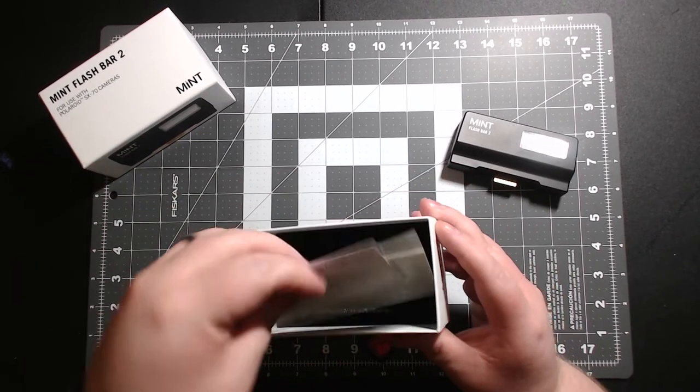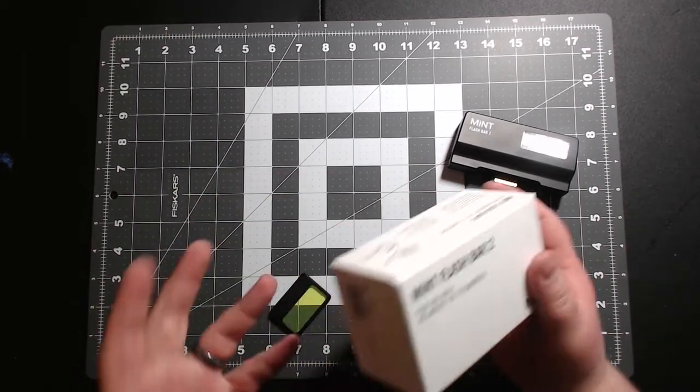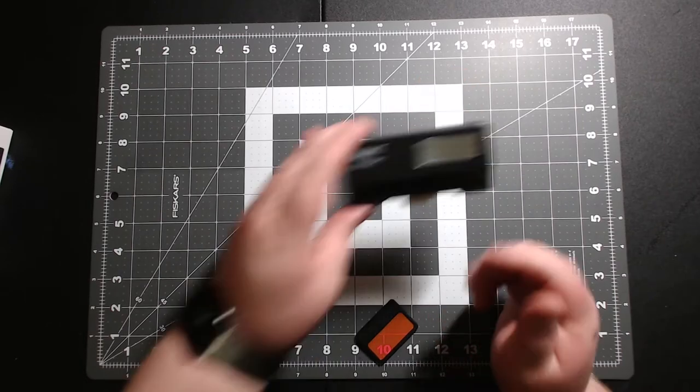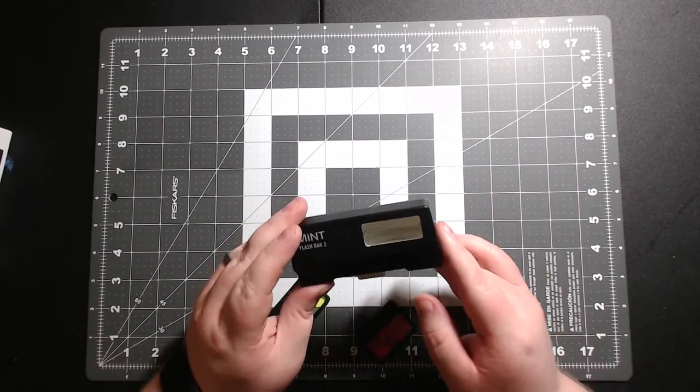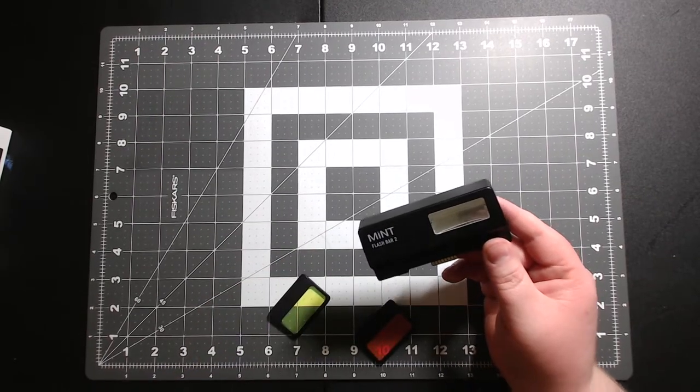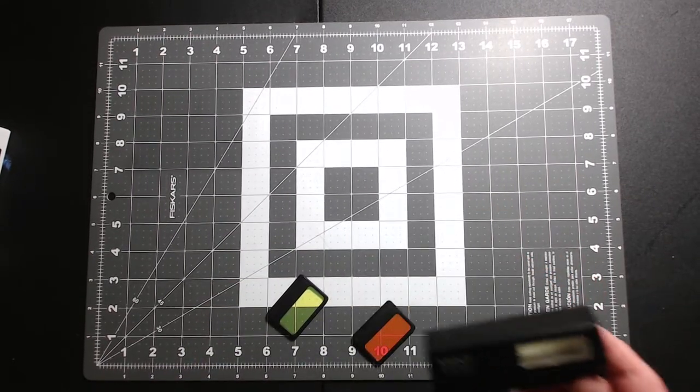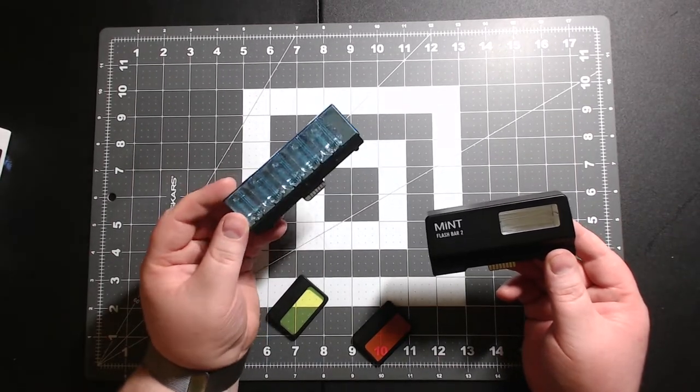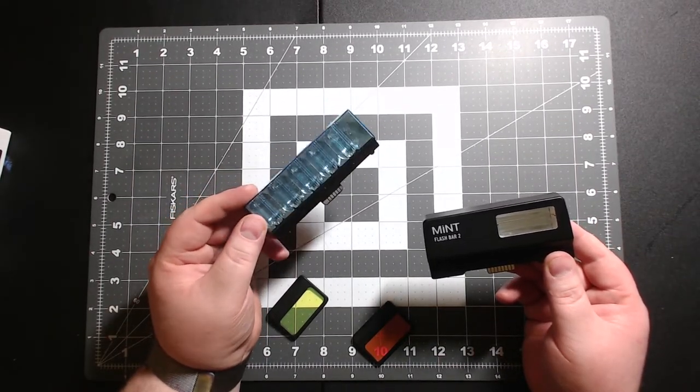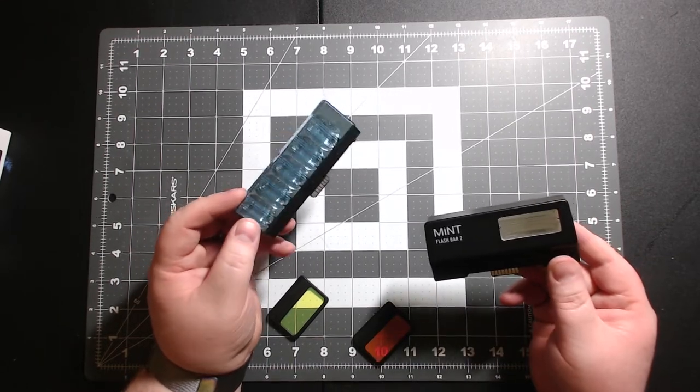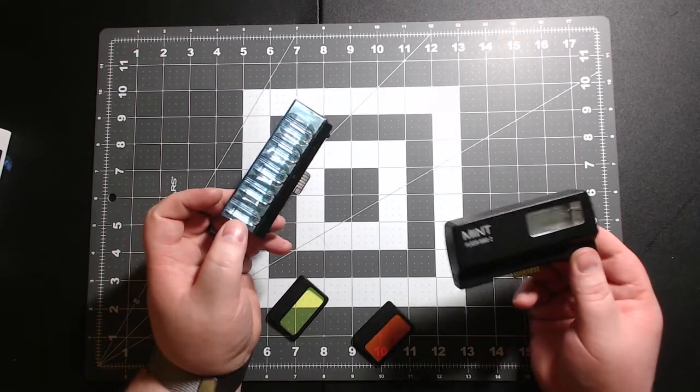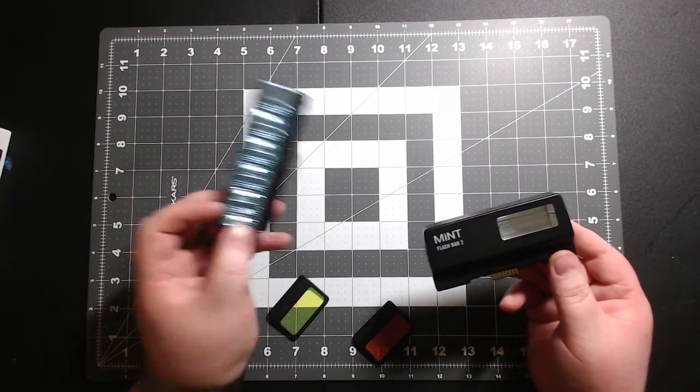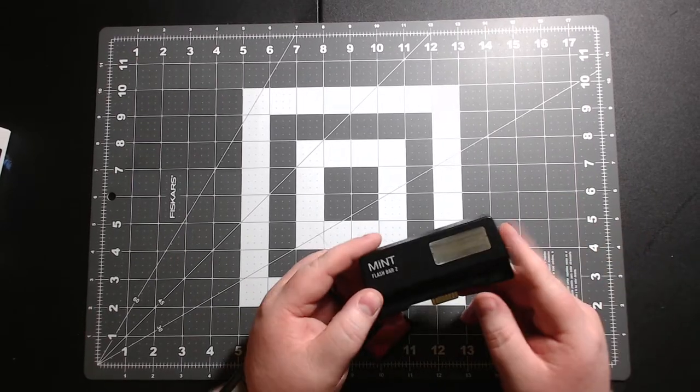Now the reason why I recommend this, if you have an SX-70 or any of the cameras that need a flash bar, is because this, even though it is expensive up front, it's between 80 to 90 bucks depending where you buy it, it's much cheaper than the old flash bars. These you can still find on eBay and Amazon, but they're between 15 and 20 dollars for each one, and once you use them they're going to be pitched. So you're going to pay a lot of money if you use flash a lot. So it is best to buy an electronic flash.